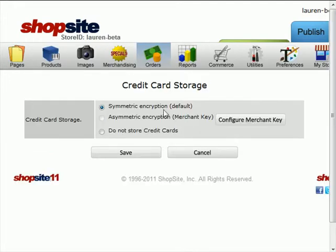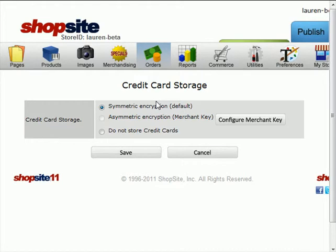You'll see three options listed here. Symmetric encryption is what I currently have, so the credit cards are encrypted on the server, but not encrypted in the back office. Do not store credit cards is for if you're using a payment gateway, you do not need to store the credit card information in your store. What I want to set up is asymmetric encryption. This is part of being PCI compliant.